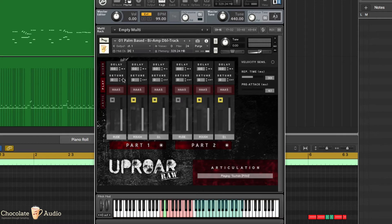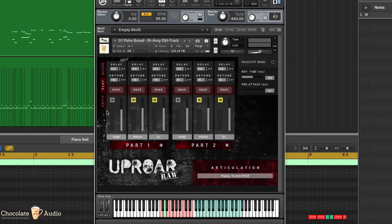Another thing you can do is detuning. You can detune on opposite sides the two parts and let's hear.